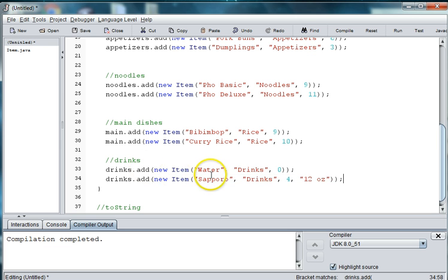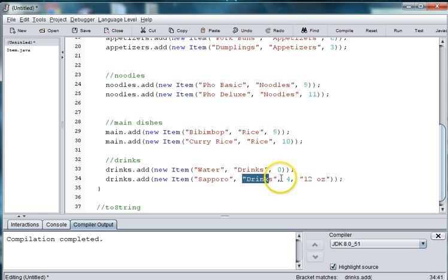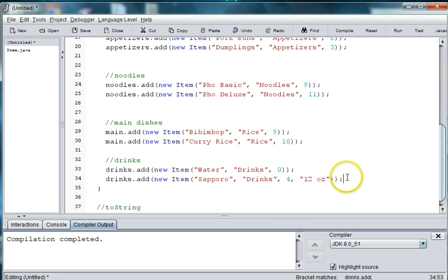So, notice that we're using the other constructor where we need a name, a category, a price, and a size. And that is going to be it for our menu.